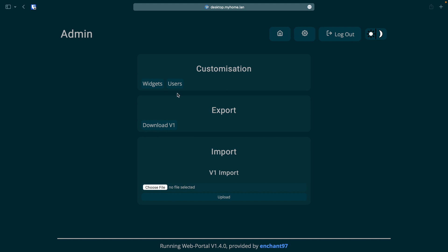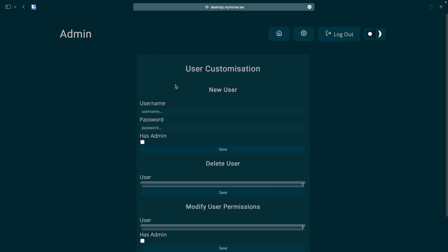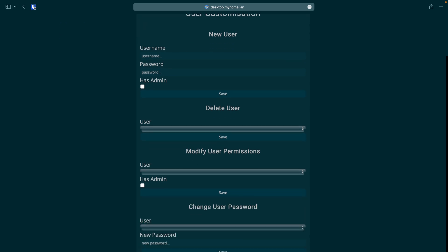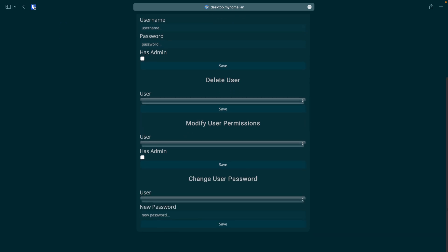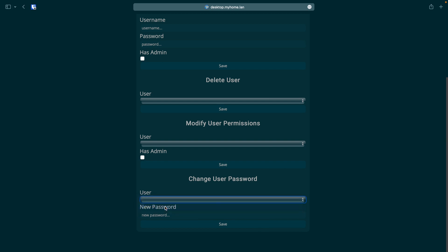Then scroll down to the change user password section. From there we just need to select the user which is admin from the drop-down and then enter a new password and click on save.